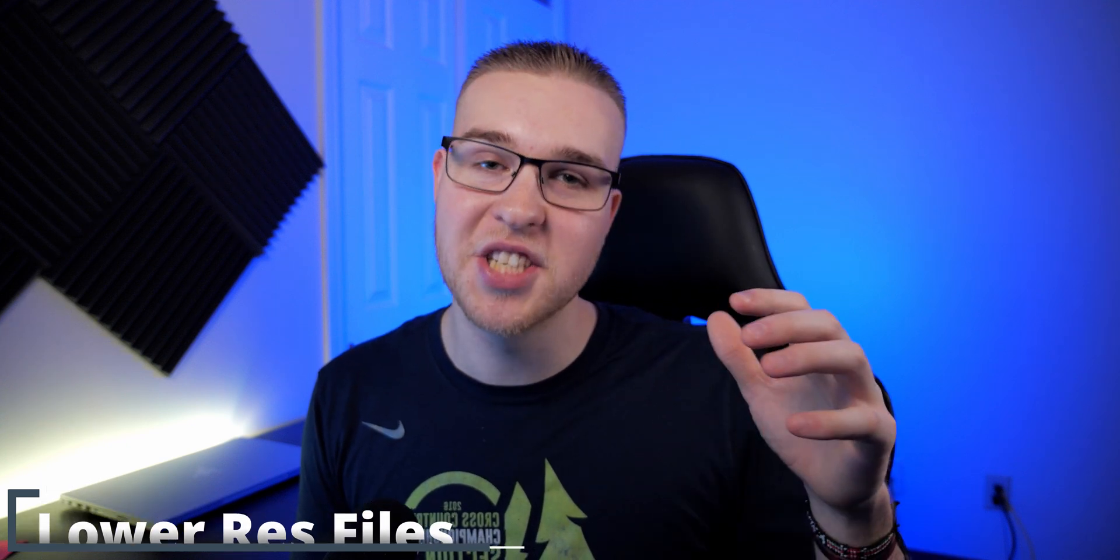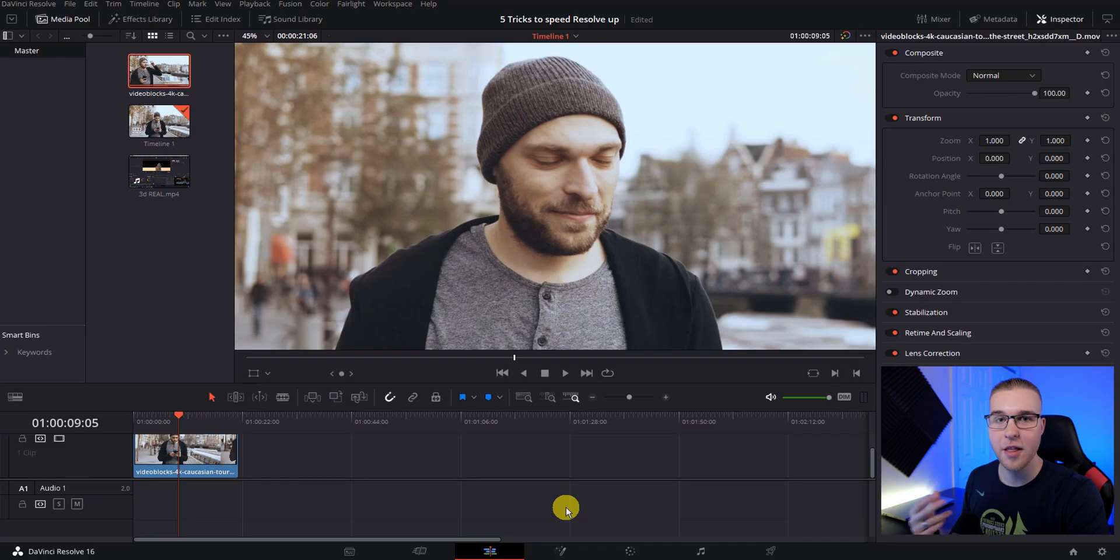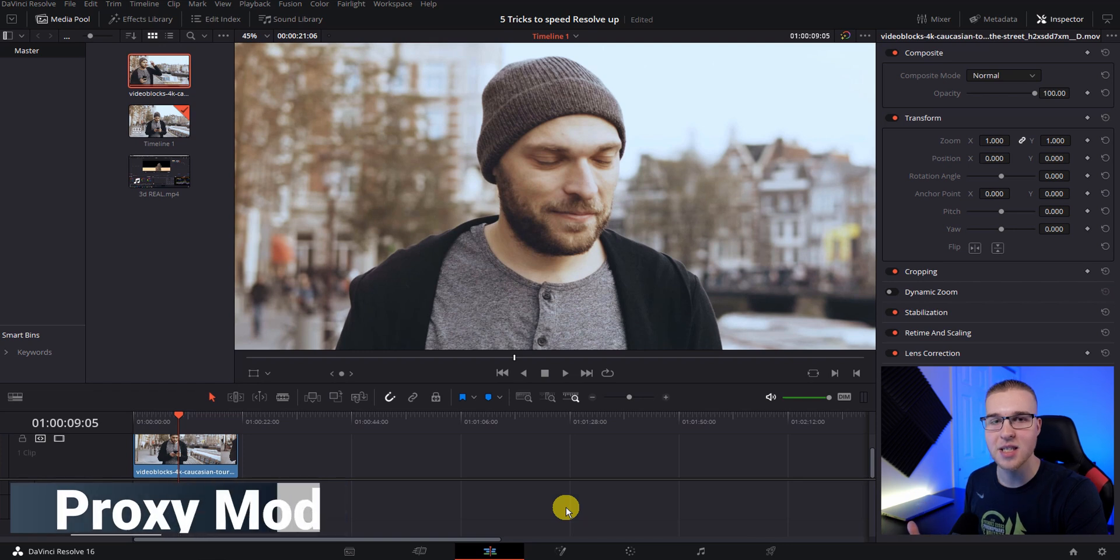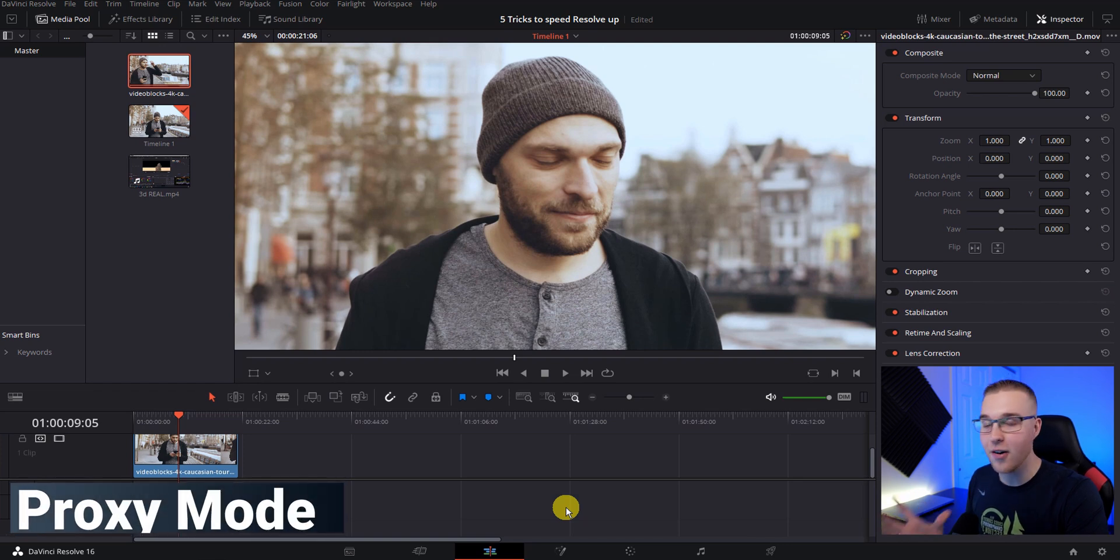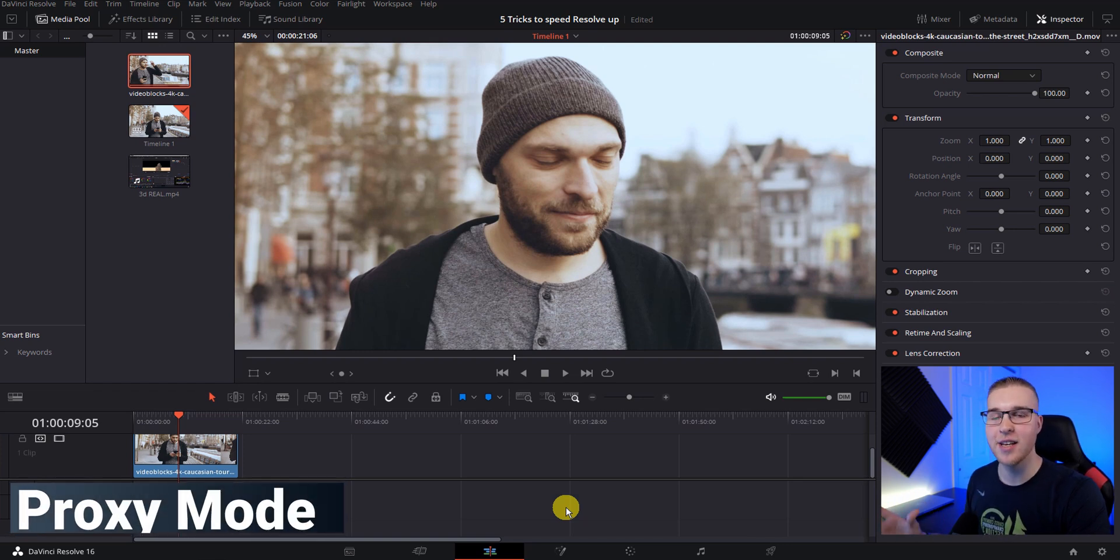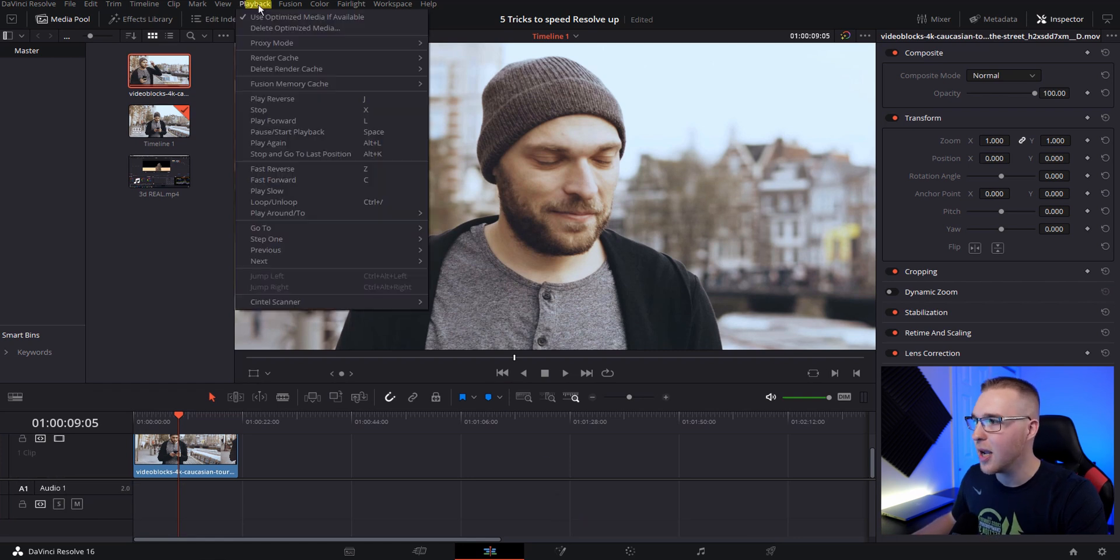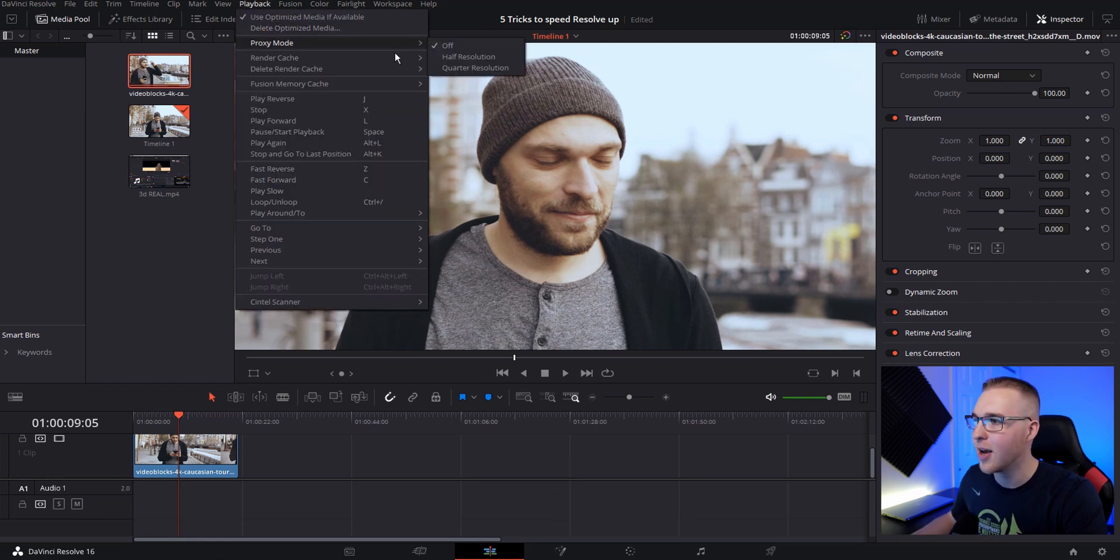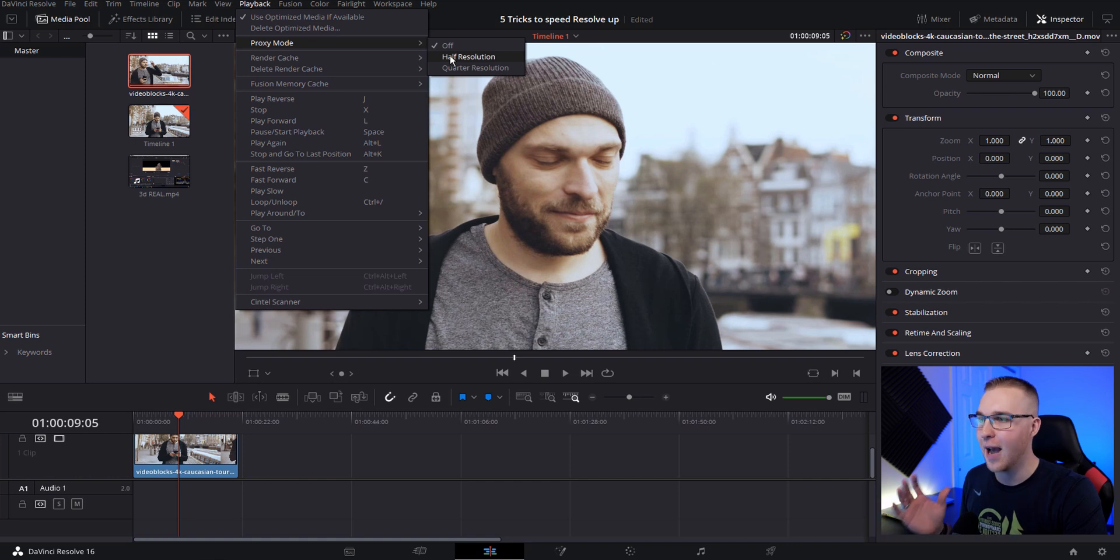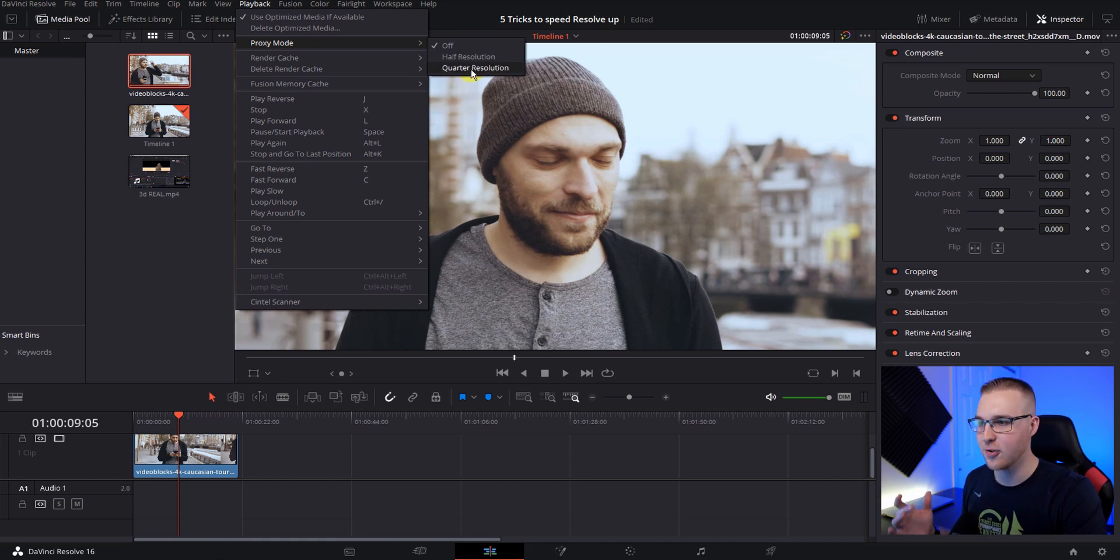All right. So the first trick I have for you guys is to use lower resolution copies of your files so that resolve will be able to play it back smoother. So the first way to do this is to enable proxy mode. Now, as far as I can tell, this actually affects your whole timeline. So if you go up here to playback, go under proxy mode, and then you have two options. You could do half resolution or quarter resolution.